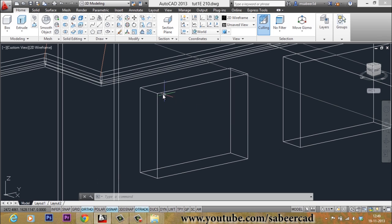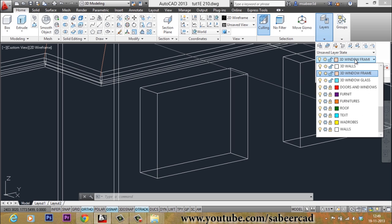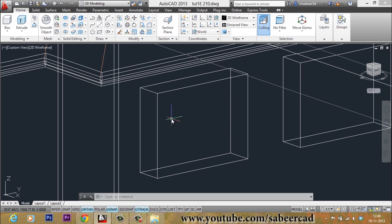Let's create the ventilator. We will start with the ventilator frame. Before we start creating the frame, we have to make the 3D window frame layer as the active layer, because I want the ventilator frame to appear on the same layer as the window frame. Now we have to align the UCS on this face.